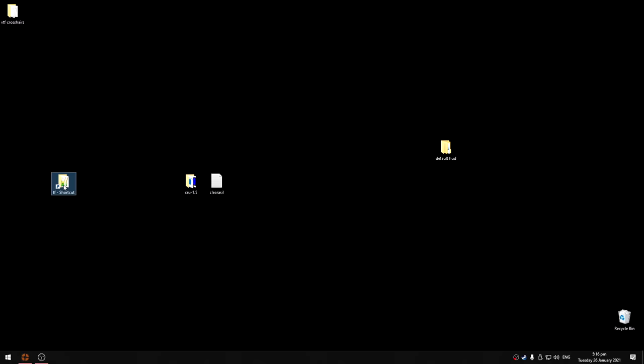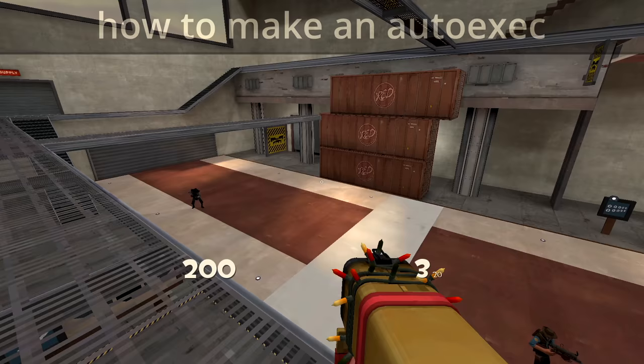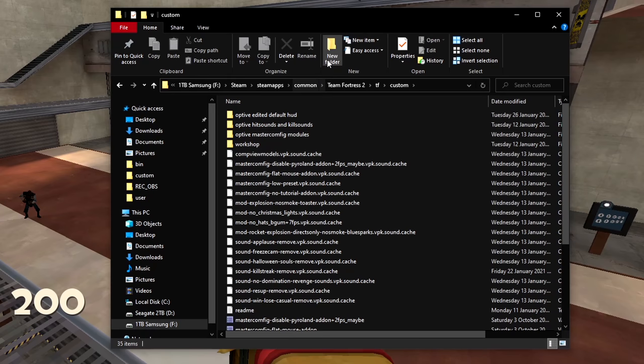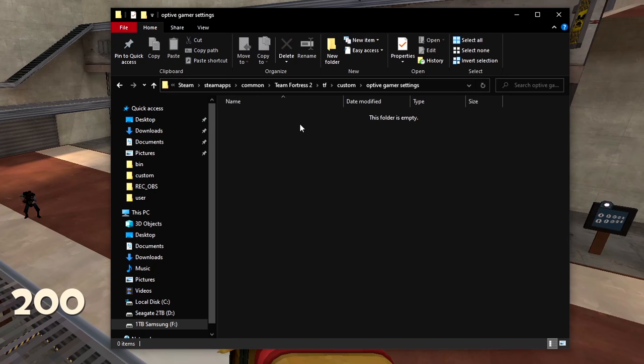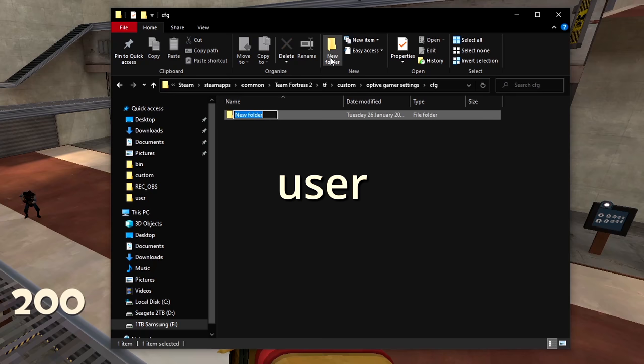If you don't already have an autoexec, which is a config that runs every time you launch the game, you can easily make one by going to your custom folder. Make a folder called my game settings or whatever you want. In there make a folder called cfg, and in cfg make a folder called user.